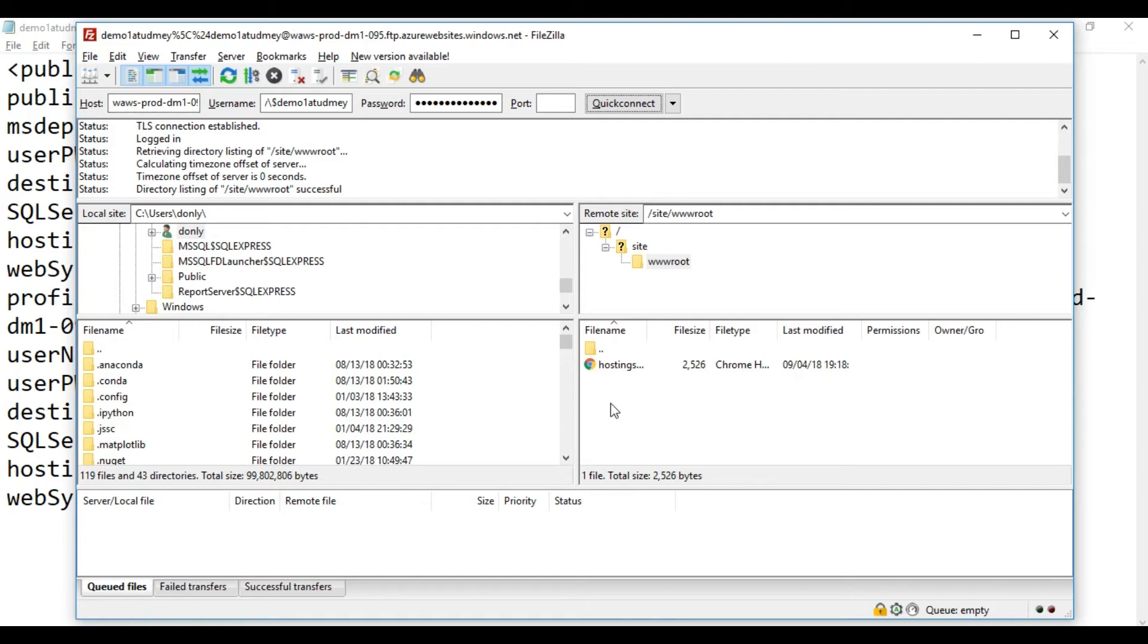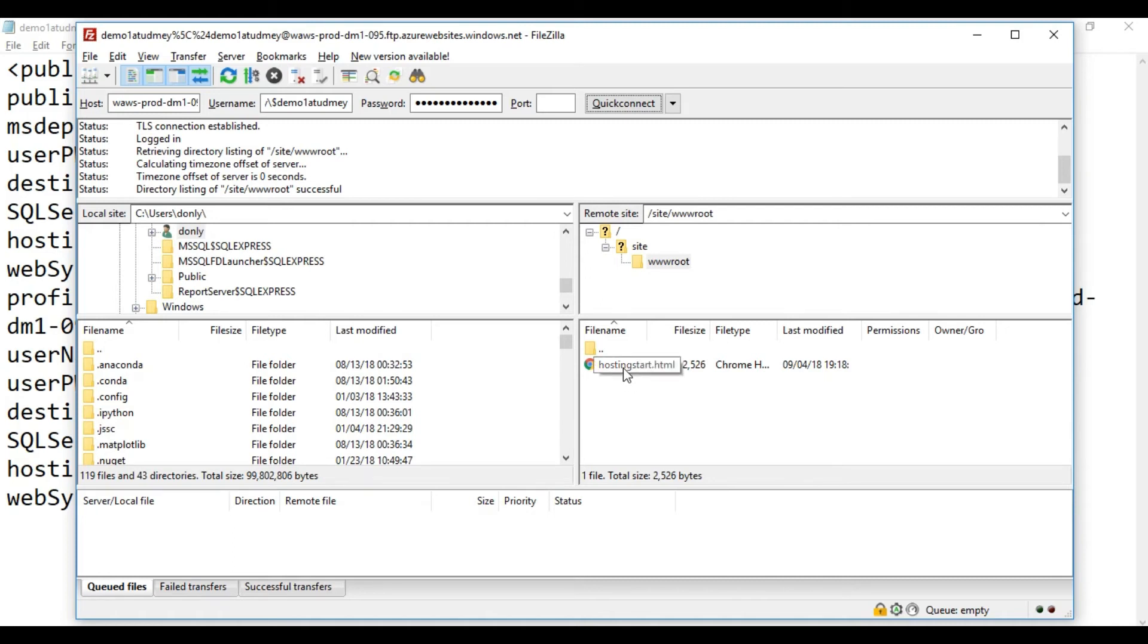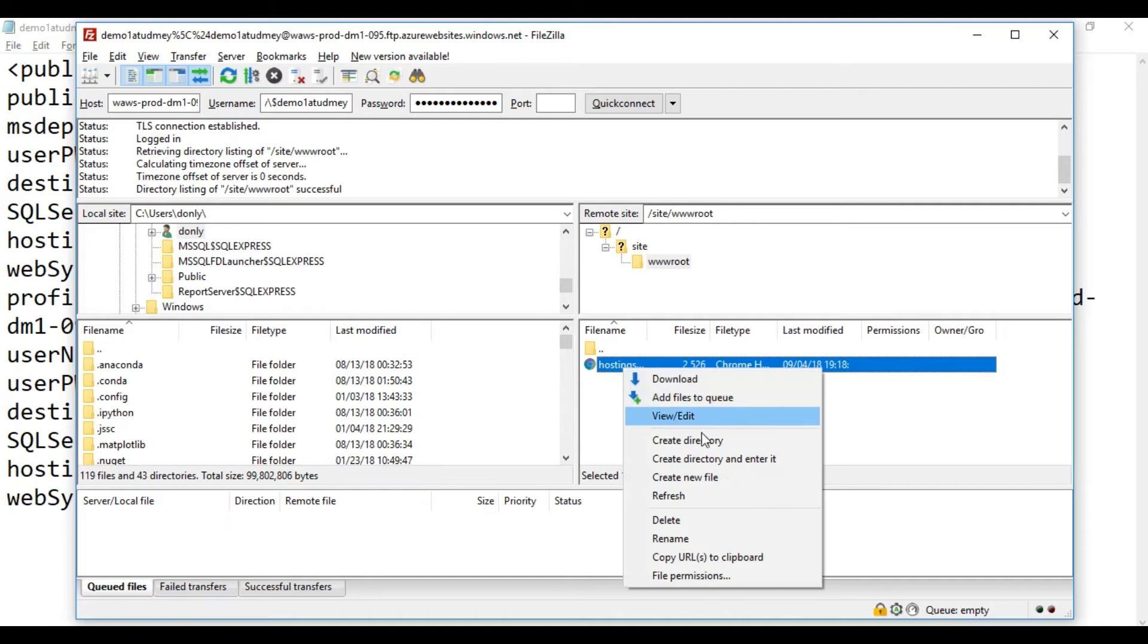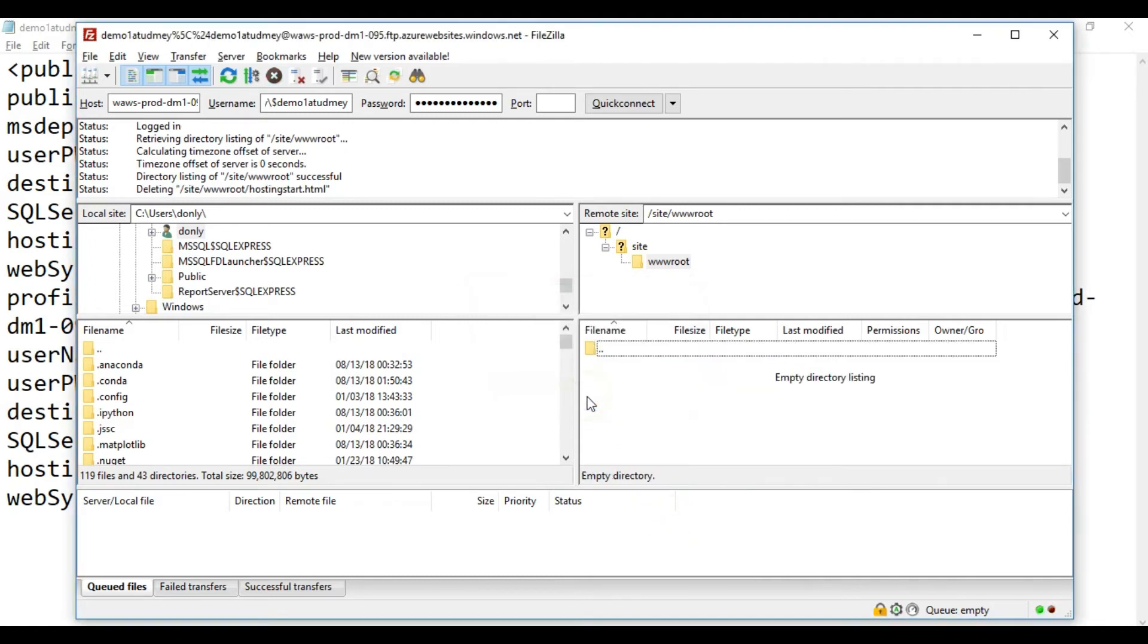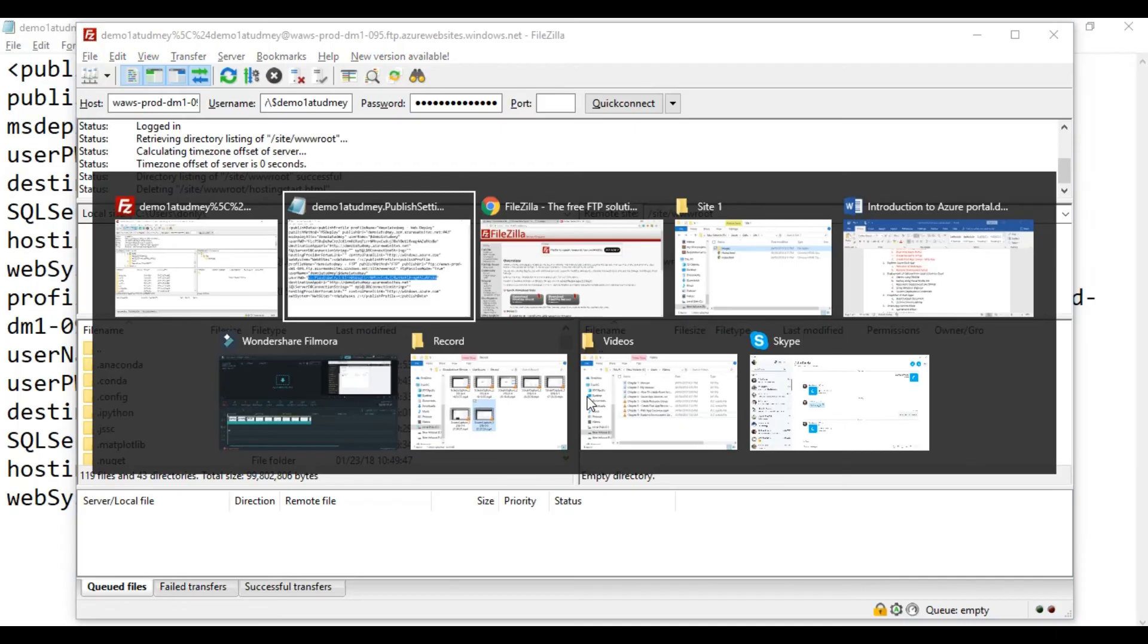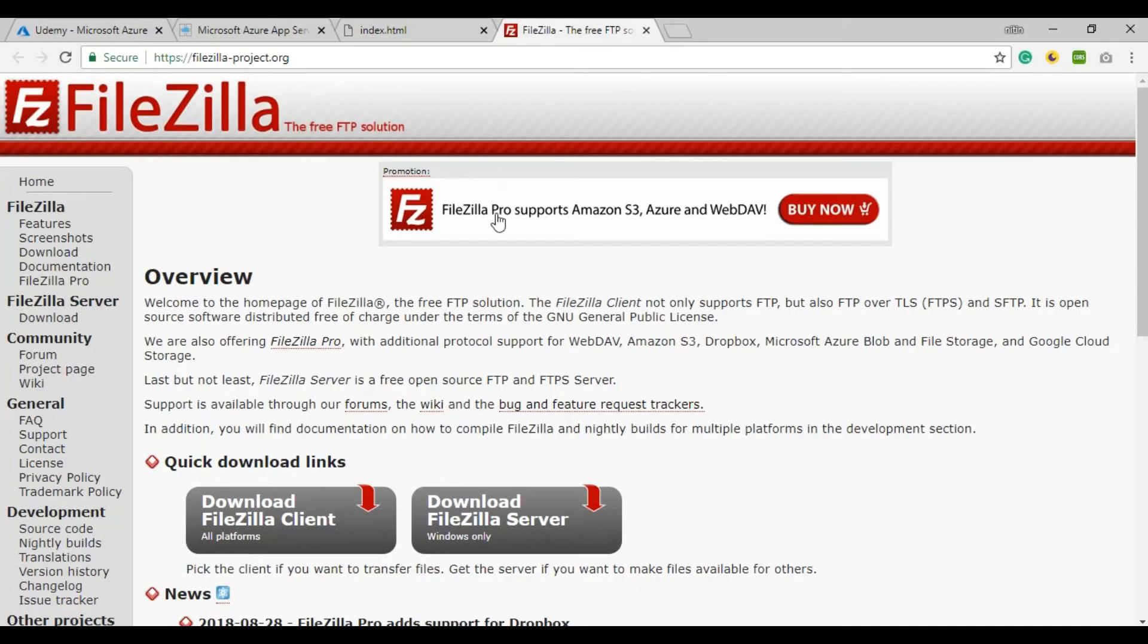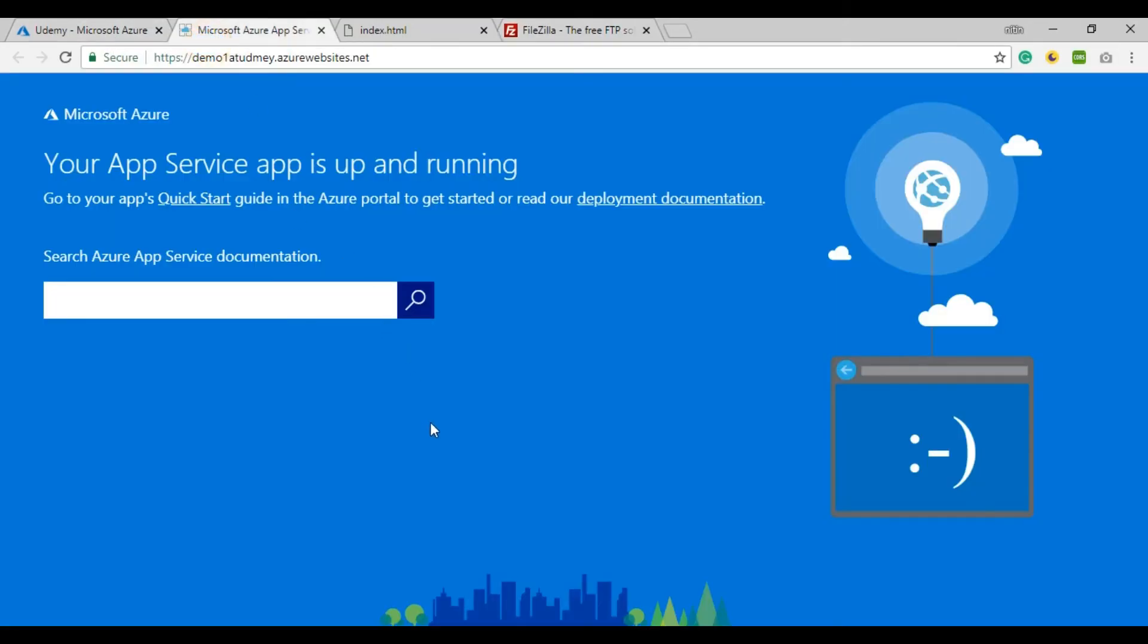As you can see in the right side window, you have a page in the default folder which is hosting start. I am going to delete it first. Let me go back to the previous URL that was working and refresh the page again.